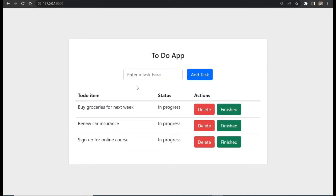We've successfully been able to grab all the data and send it to the frontend. Now, how do we take that data and display it? We need to write a for loop that goes through each and every single item in the to-do table and displays them right here.